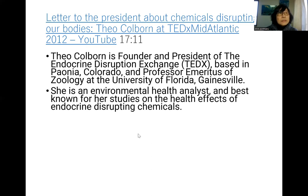Theo Colborn is founder and president of the Endocrine Disruption Exchange based in Paonia, Colorado, and Professor Emeritus of Zoology at the University of Florida, Gainesville. She is an environmental health analyst best known for her studies on the health effects of endocrine disrupting chemicals. Both Rachel Carson and Theo Colborn are biologists.